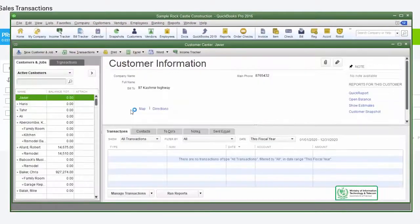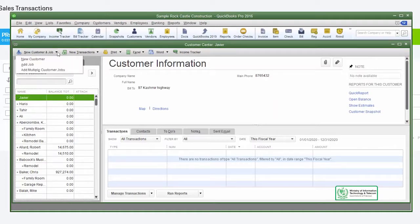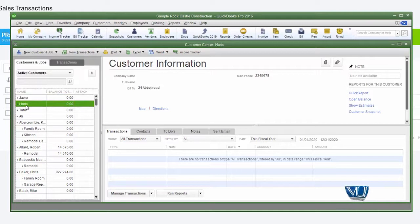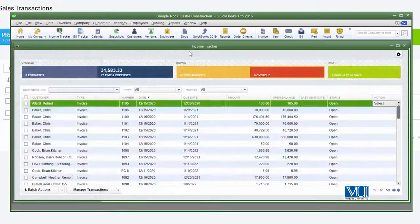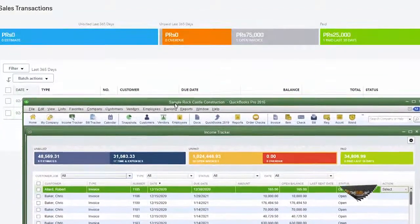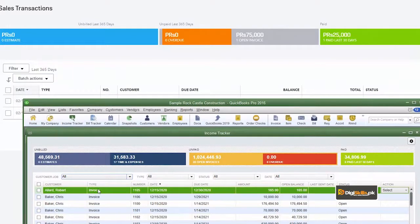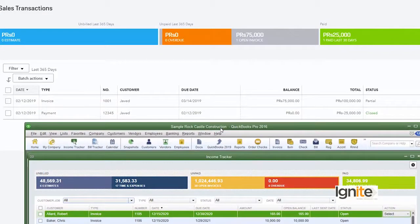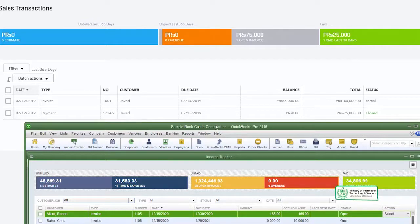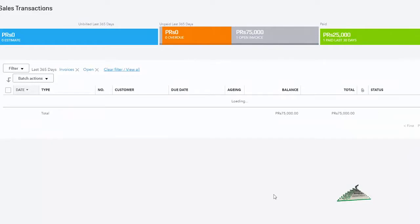جب ہم customer center جاتے تھے تو آپ کو یہ تمام چیزیں نظر آتی تھیں اور جس بھی customer پر کلک کرتے تھے وہ اس کی detail دکھاتا تھا۔ یہ تھا ہمارا income tracker۔ اب آپ اپنے desktop version کا income tracker compare کریں اپنے online version کے income tracker سے — آپ کو تقریباً وہی صورت اور شکل نظر آئے گی۔ یہاں تک تو پوری کوشش کی ہے کہ آپ کو کوئی کمی نظر نہ آئے اور تمام invoices اور payments listed ہوں گی۔